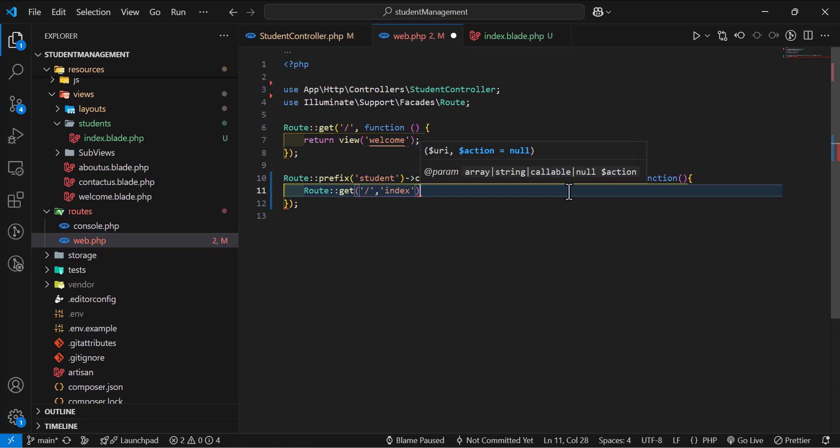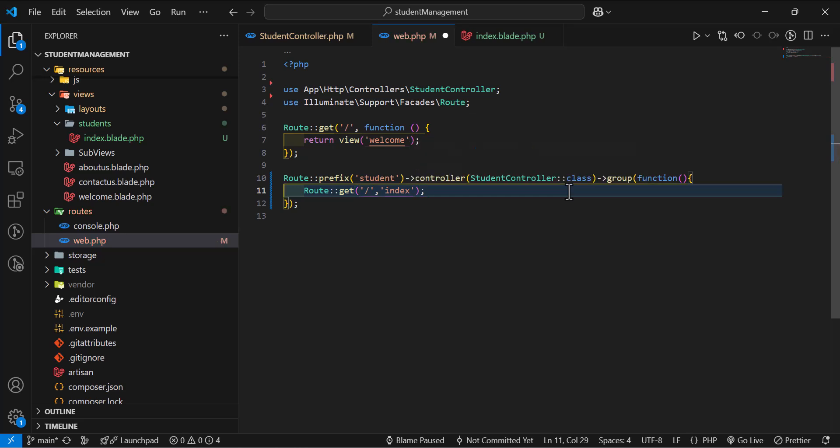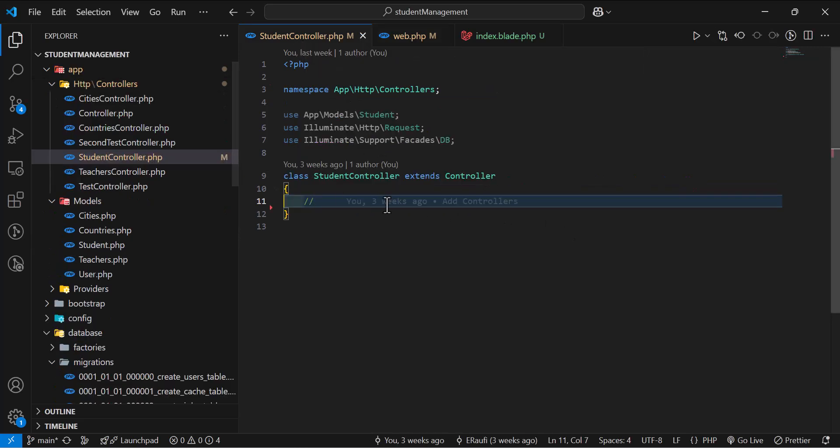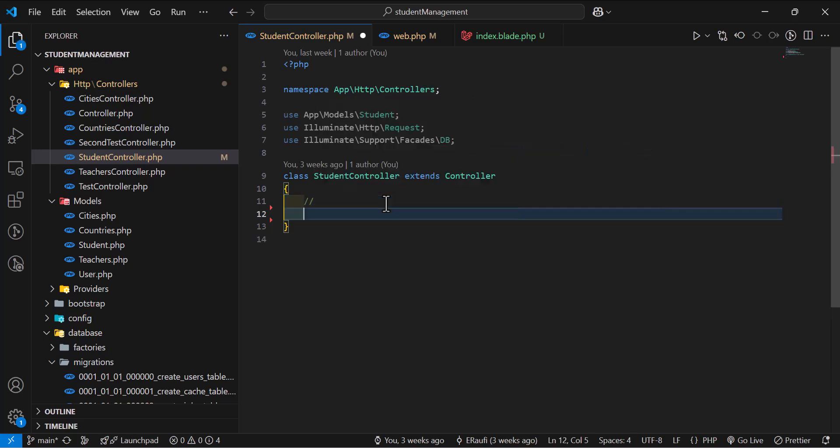These things, if you guys have not tested, we have already covered in previous videos. If you have not seen, watch those videos first. Now let's go inside our student controller and create our index method.